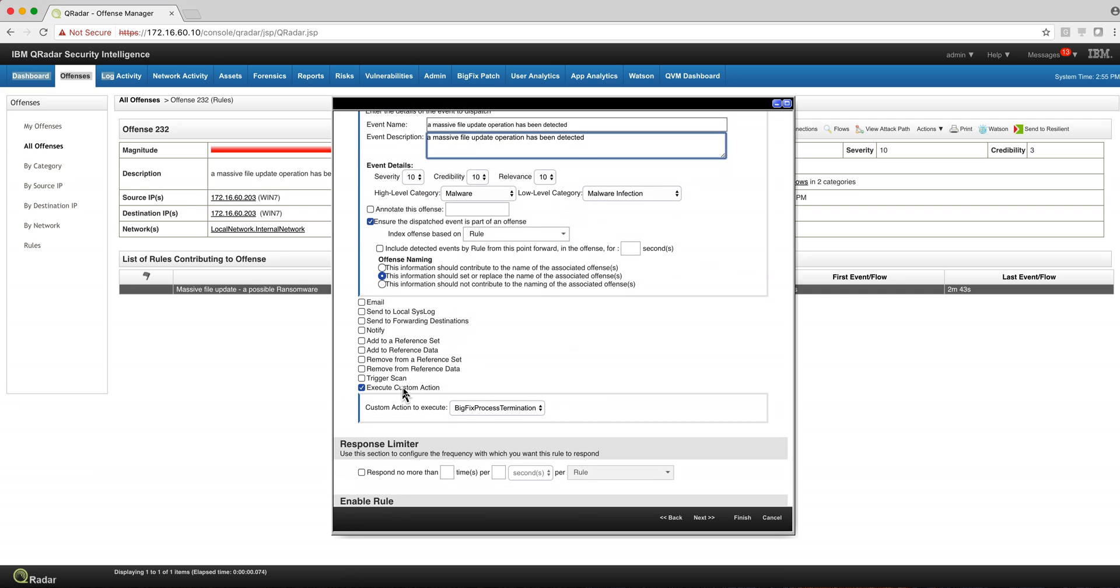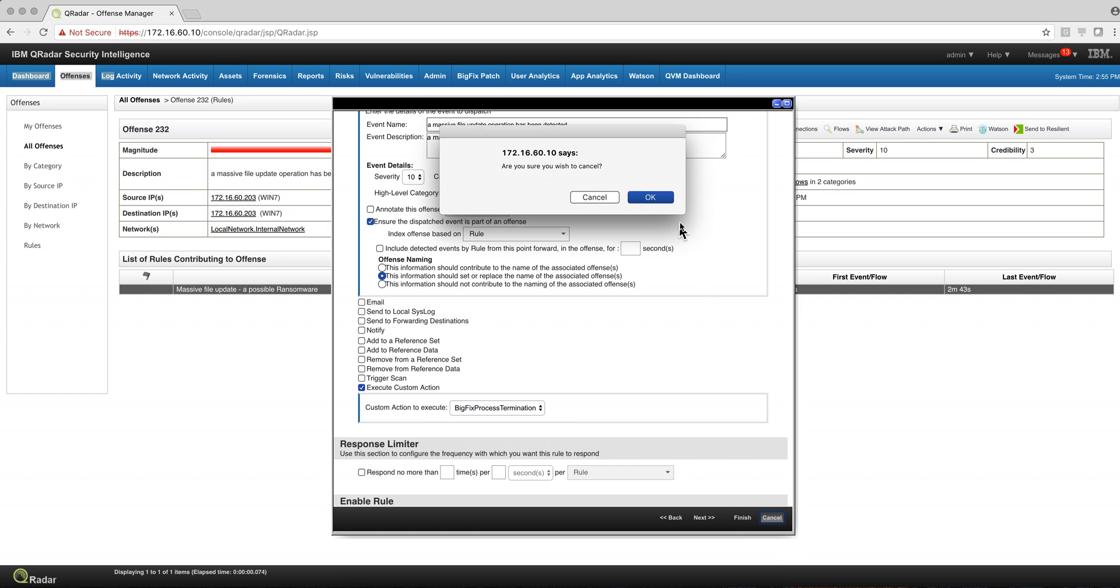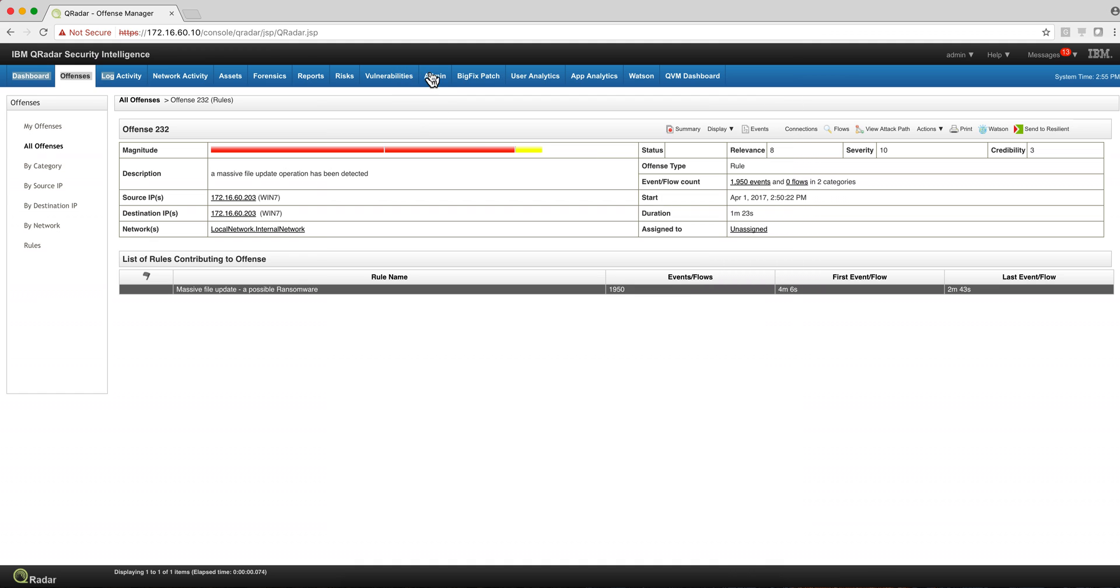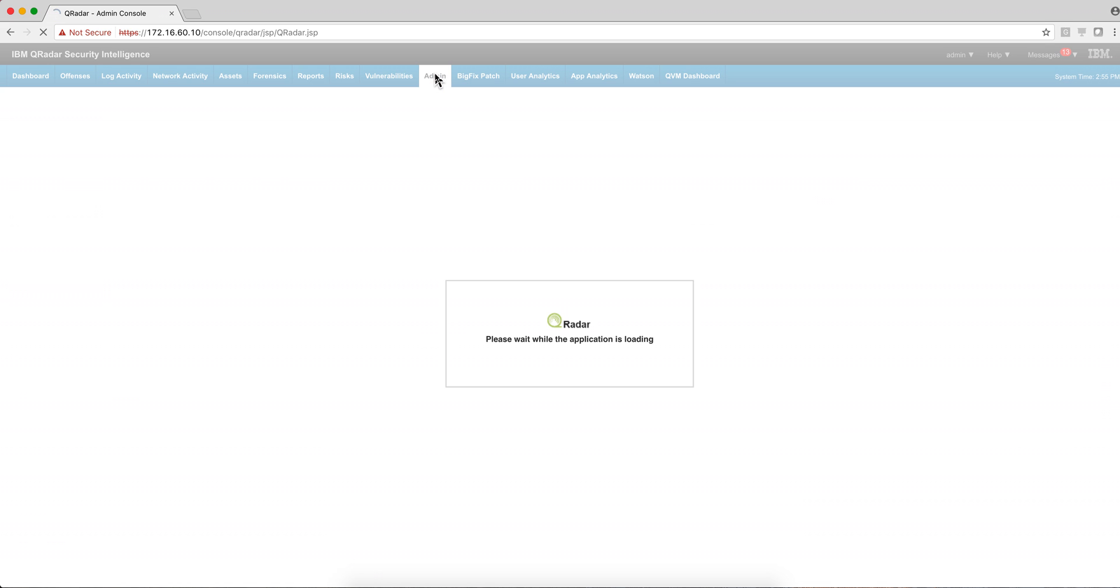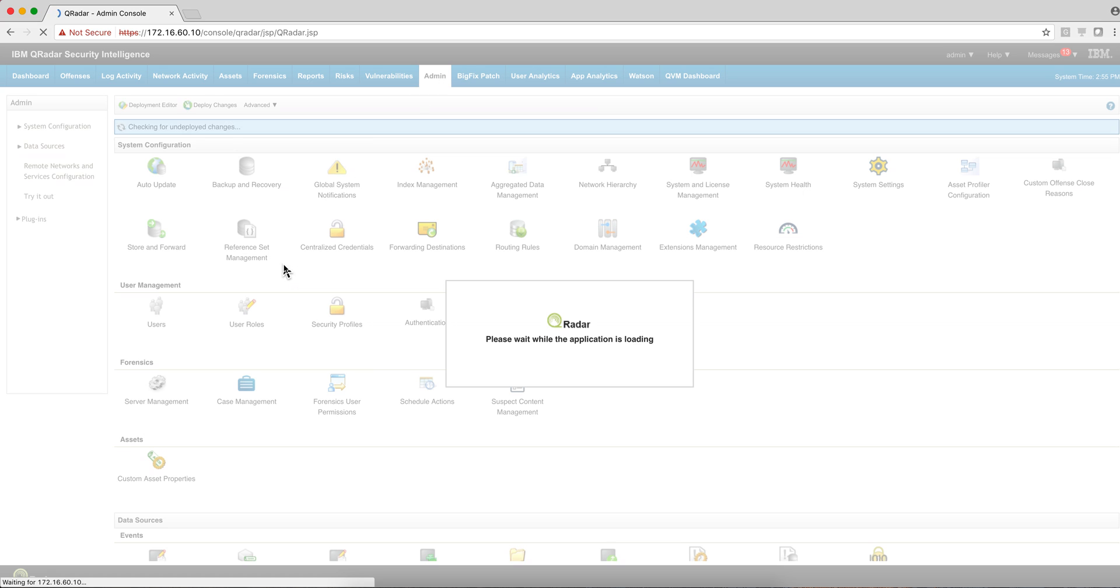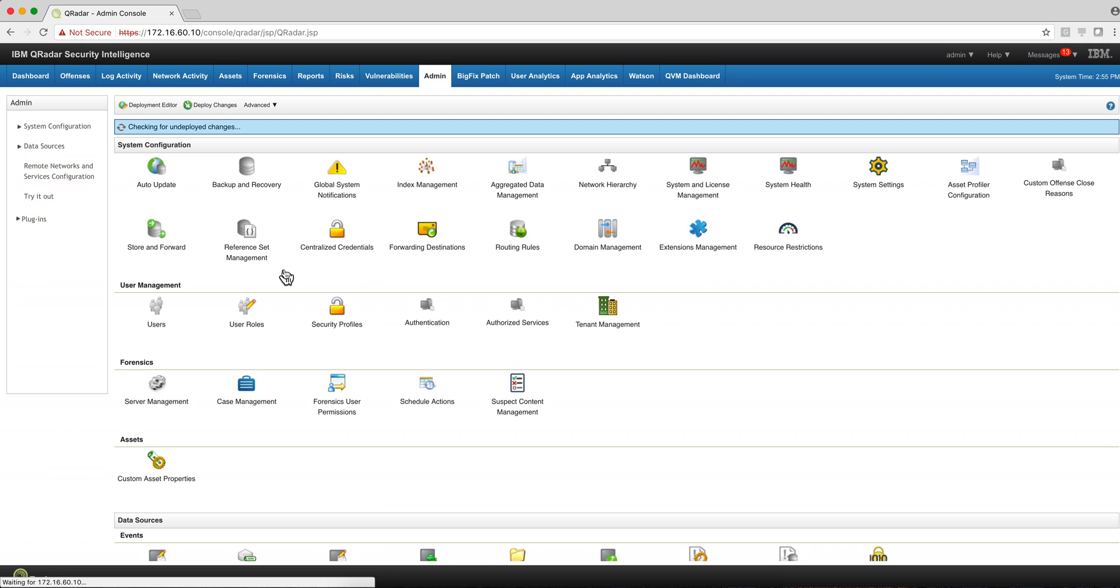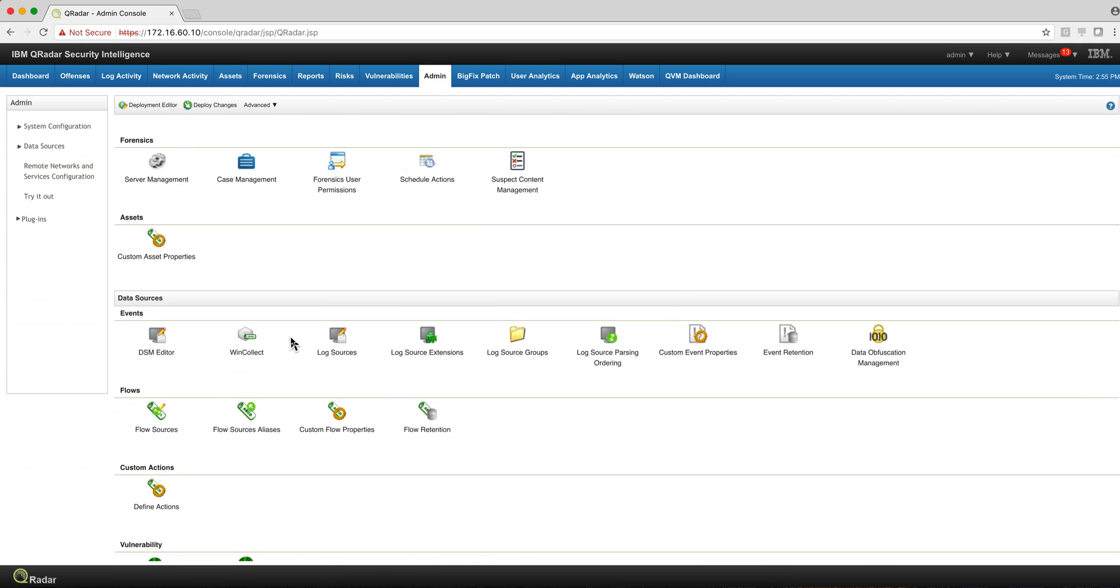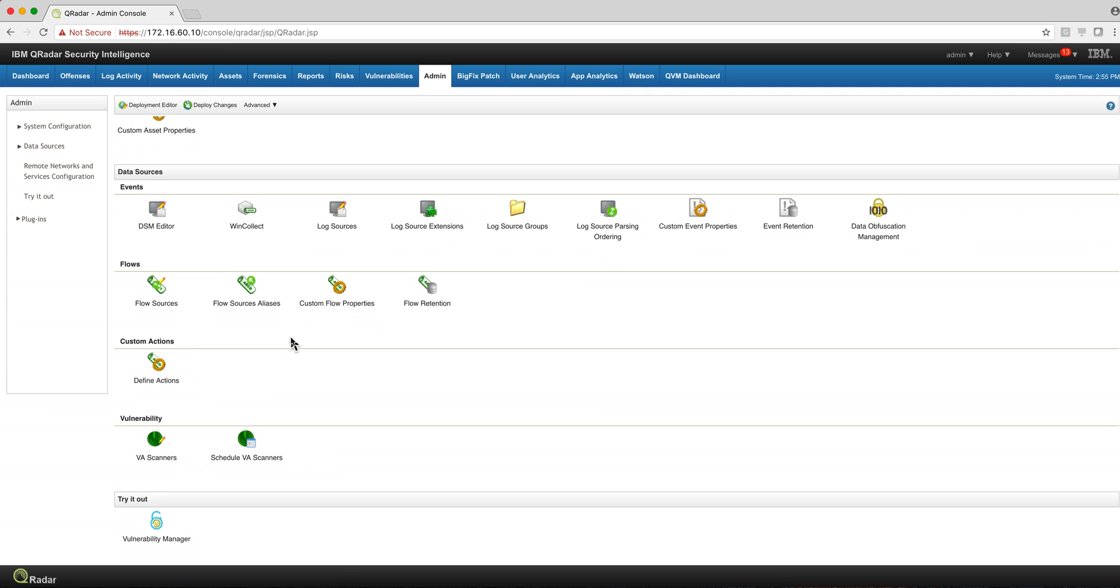But we executed this custom action BigFix process termination. Where we define that custom action, well, let's actually go here into the admin tab and show you where we define that. It's actually very simple. We go here into define actions, right here.